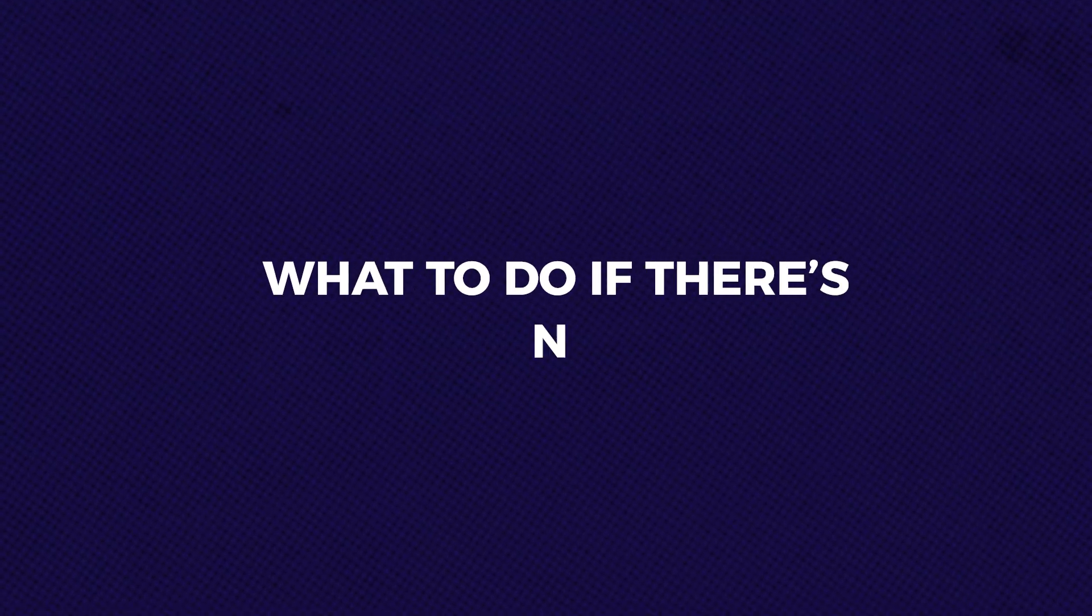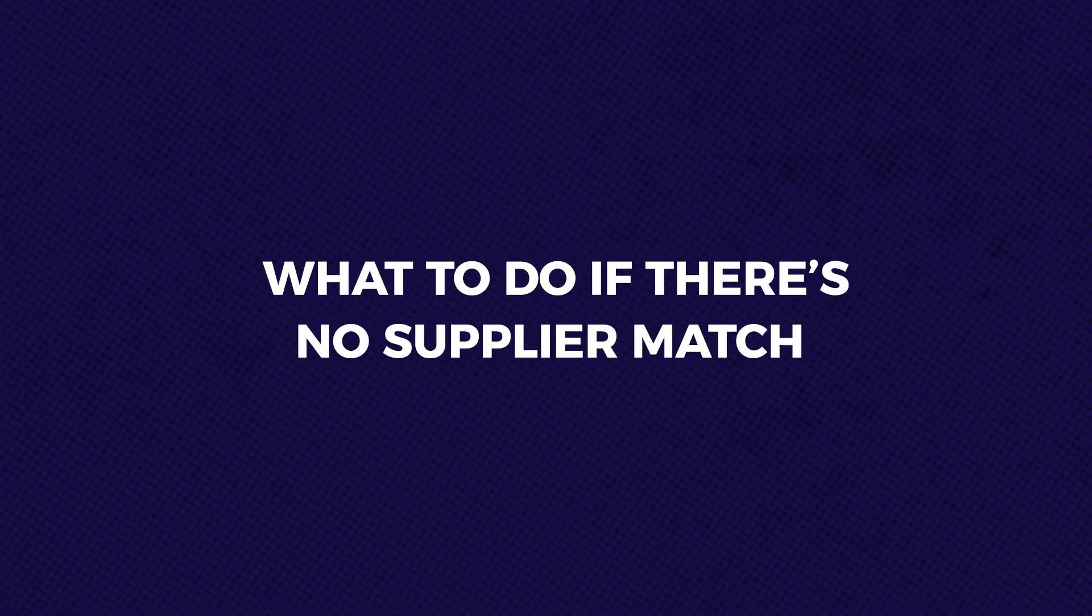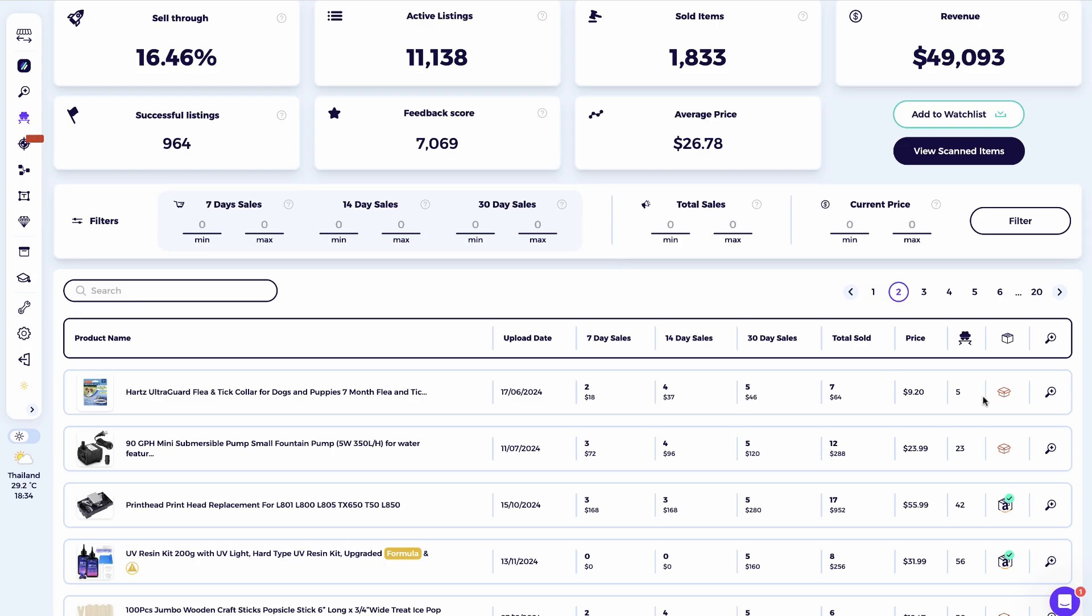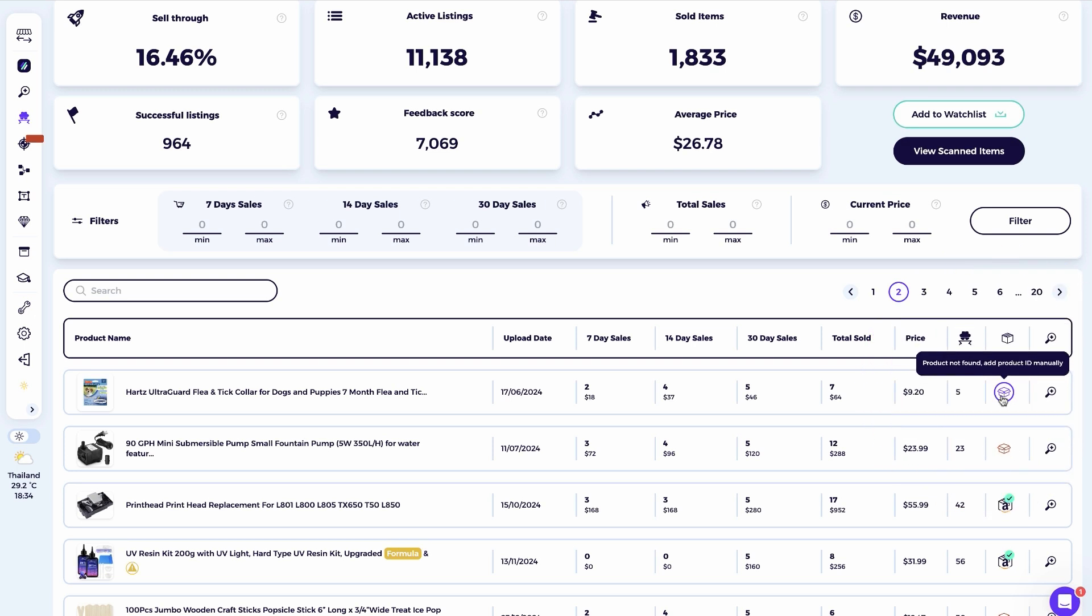What to do if there's no supplier match? Sometimes the item finder won't find a match and the box turns red. But believe it or not, that can actually be a huge opportunity. If the tool can't find a match, it usually means the seller has gone the extra mile to hide their source. These are often high profit, low competition products, so they're worth investigating. Here's how to manually find them.